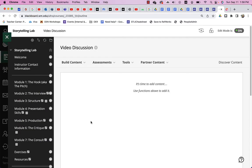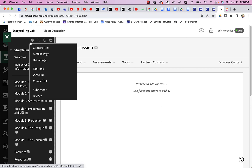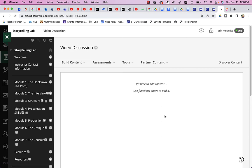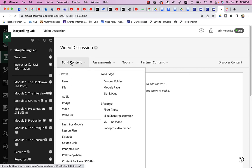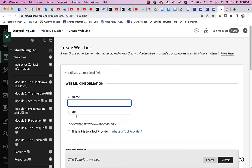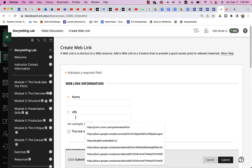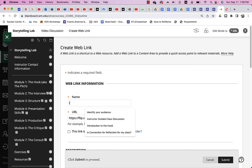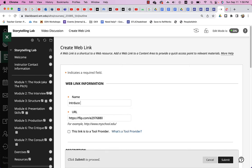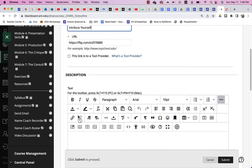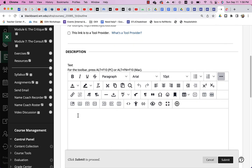So, here I am in a Blackboard site. And I've created a content area called video discussion. And I can go ahead and just add that right to my content area. So, I'll say build content. And I can create a web link. I'll go ahead and paste that link that I copied. And I will call this introduce yourself. And I can give it a description if I want. You know, whatever that might be. But I don't have to. I'll just click submit.